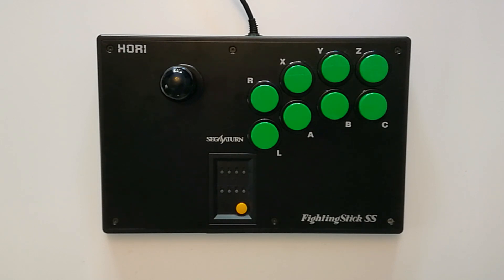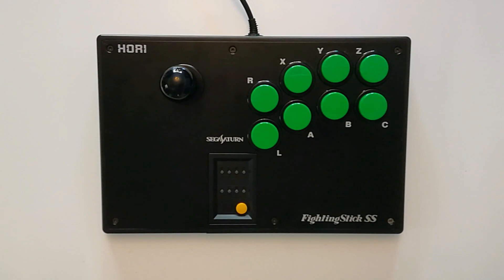If you saw either of my two unboxing videos, I picked up a few fight sticks. One of them's this one here, this Hori Fighting Stick SS, and the other one, a Real Arcade Virtua Fighter Stick, also from Hori.